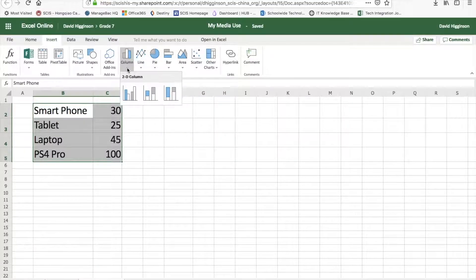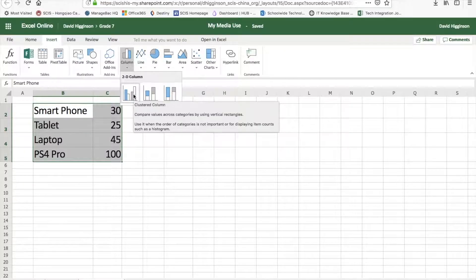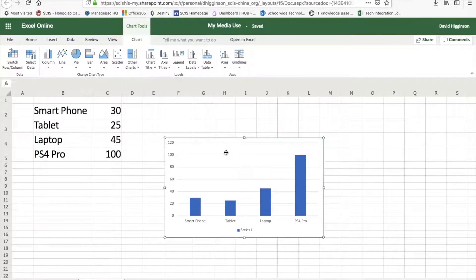When you click the drop down you do have these three options. So I'm going to go for the first one, clustered column. Okay, and that's pretty much it.